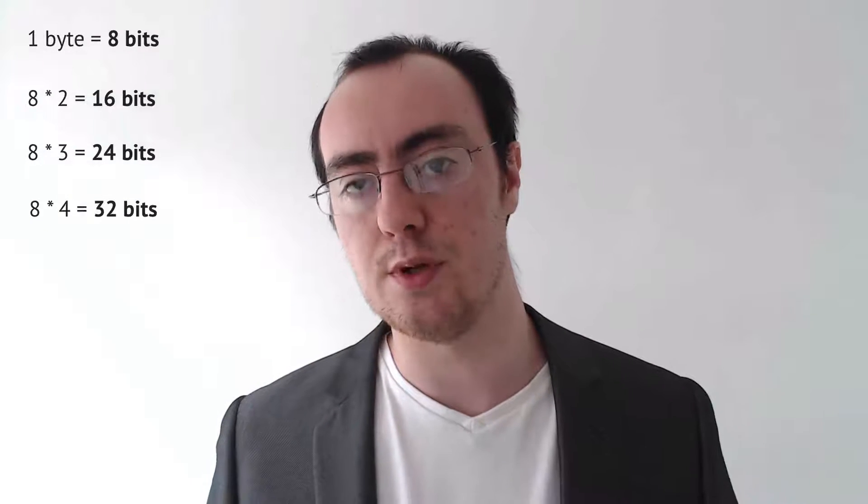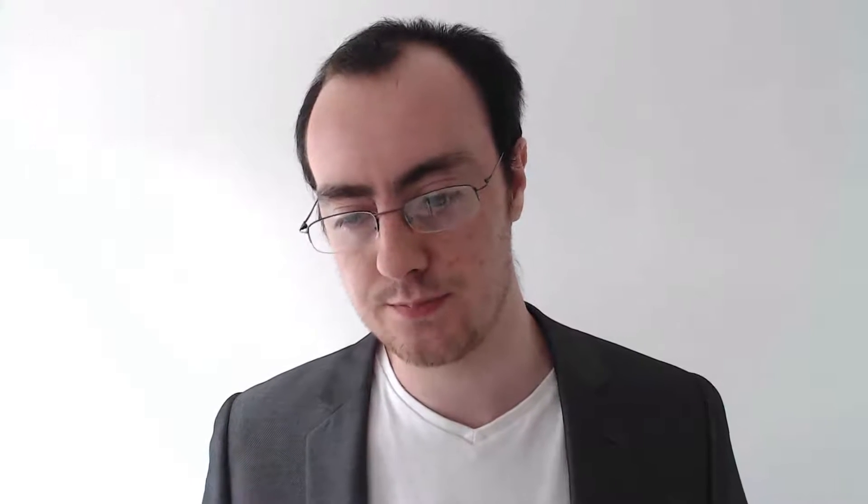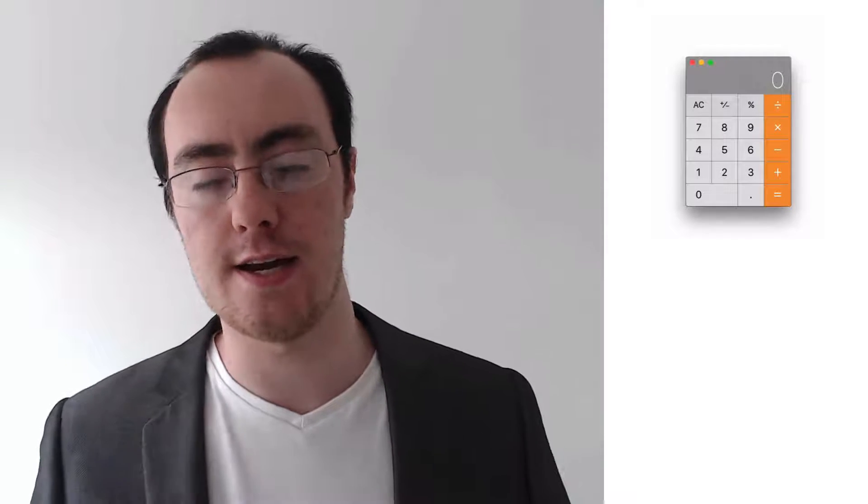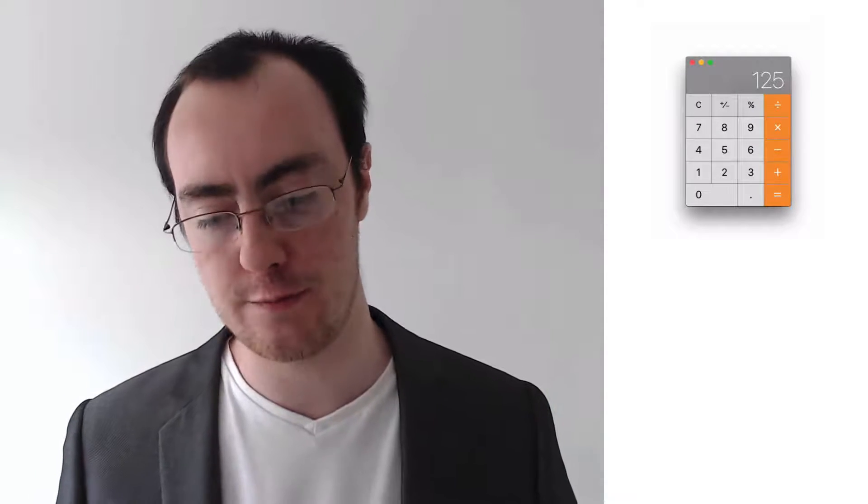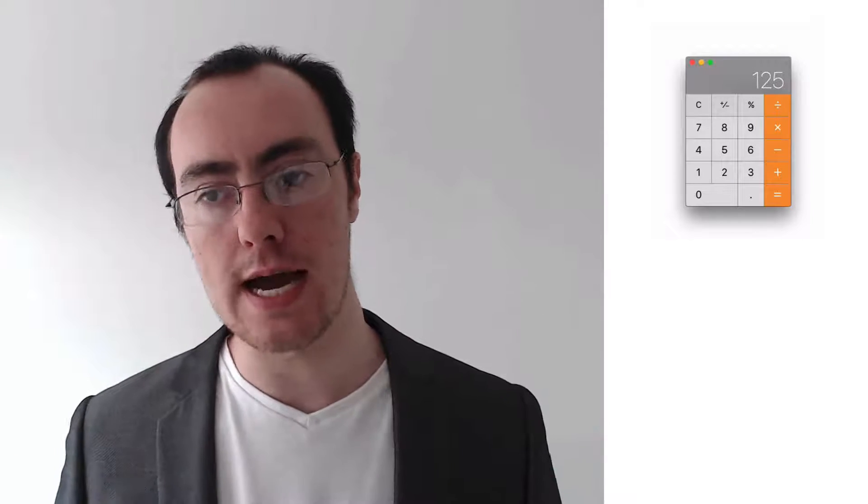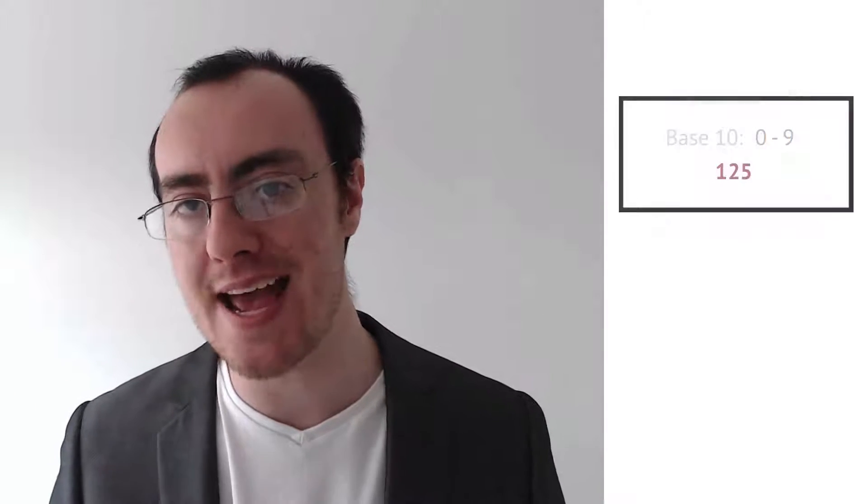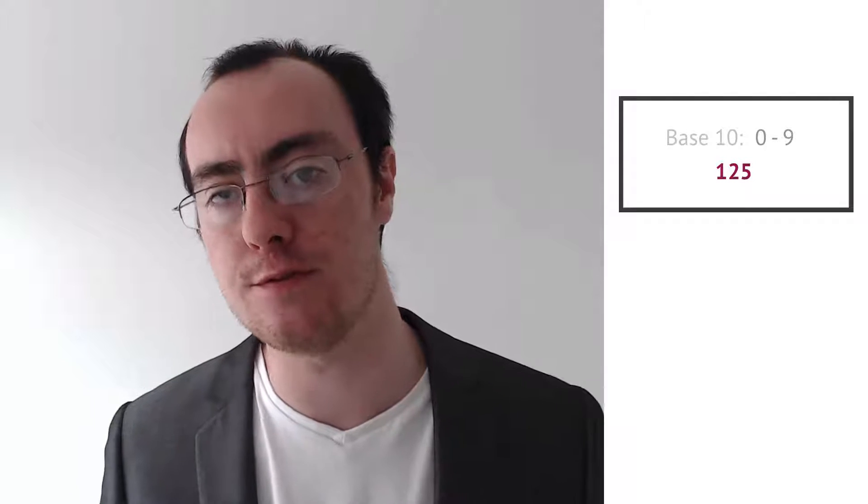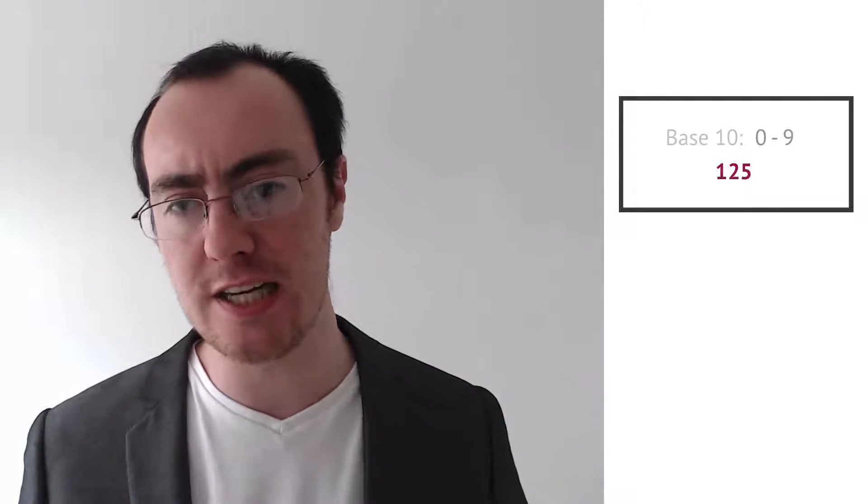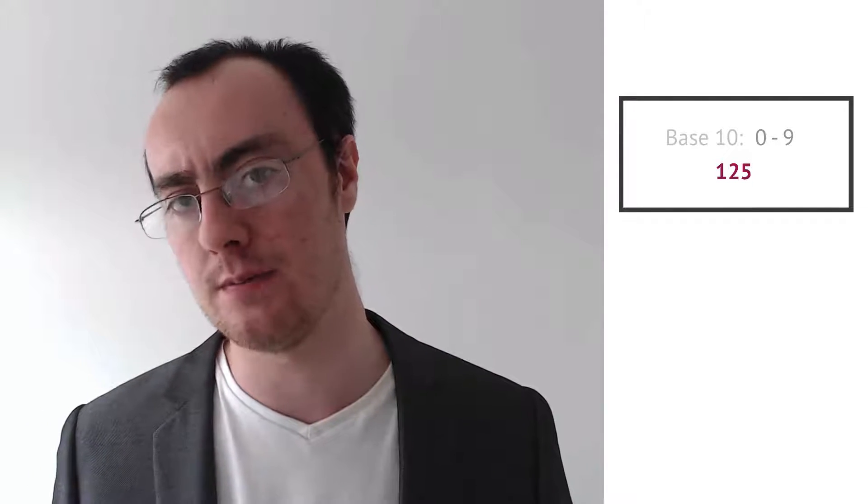Now take for example an 8-bit calculator. An 8-bit calculator can store 8 digits at any one time. So let's take a look at this. I have my 8-bit calculator and I type in 125. Now the keypad and the screen is showing a base 10 number, 125. But what does that actually look like in memory?